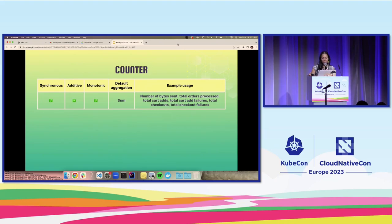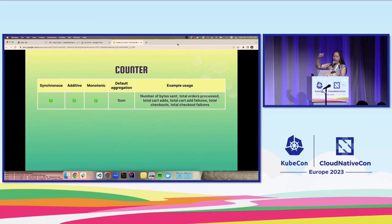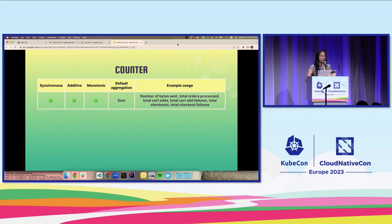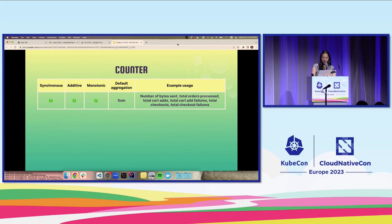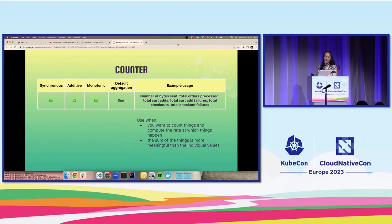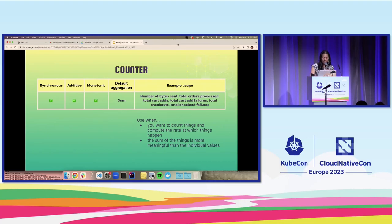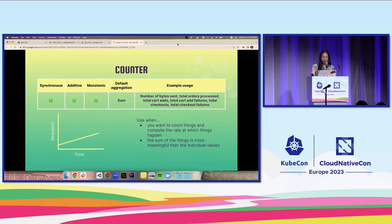We're going to go into each instrument a little bit more in depth. Starting with the counter, which you can see is synchronous, additive, as well as monotonic. The default aggregation is the sum. Examples of usages would be number of bytes sent, total orders processed, total cart ads, total cart ad failures. Keeping in mind, of course, we're using the telescope shop as our example. Total checkouts, et cetera. You would want to use the counter when you want to count things and compute the rate at which things happen, or when the sum of things is more meaningful than the individual values. An example of what a graph or chart might look like when you're using the counter would be this. It's monotonic, which means it's always increasing, which is why it's a straight-ish straight line.